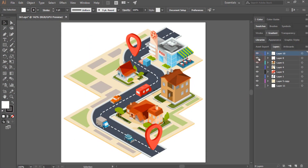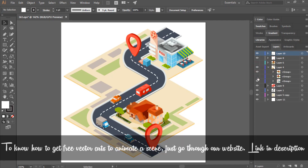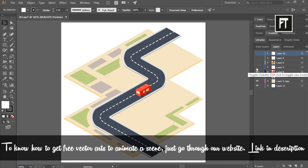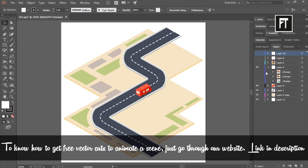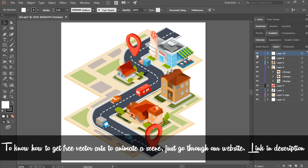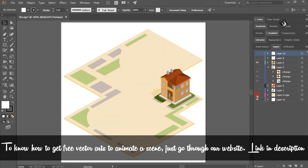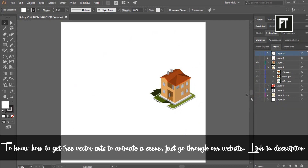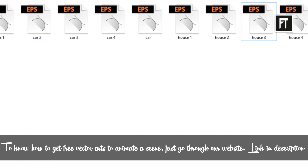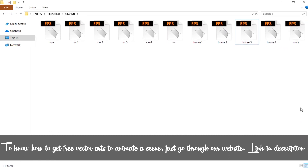Here we are inside Adobe Illustrator. Each vector is created in a separate layer. What we are going to do is save each layer as a separate Illustrator file. For example, we'll hide all layers except the house and save it as another file, so that we can easily work on every individual vector art. Here I have already separated each layer into a different Illustrator file.